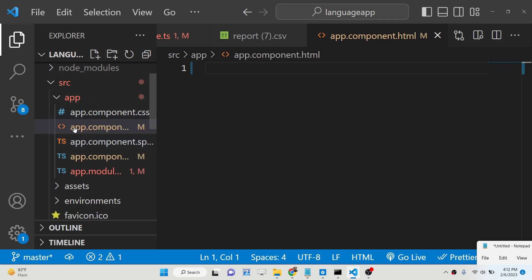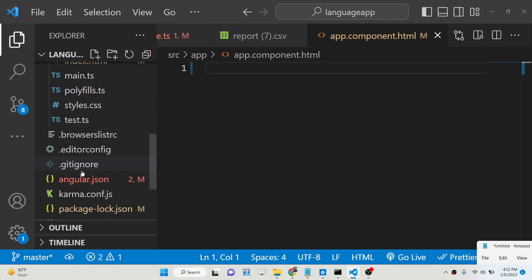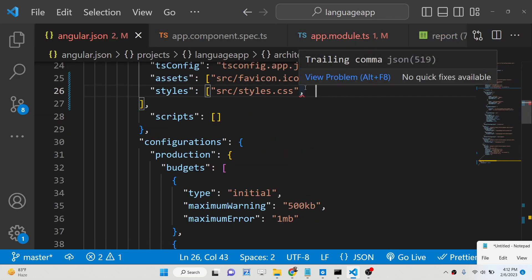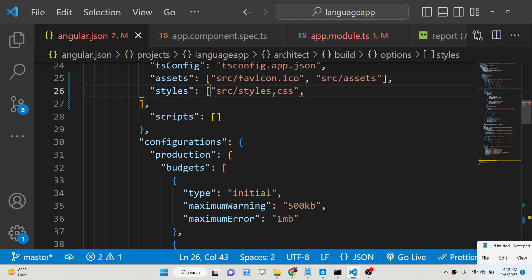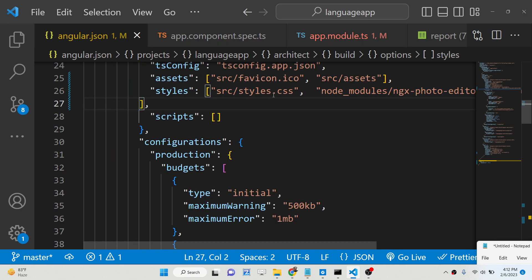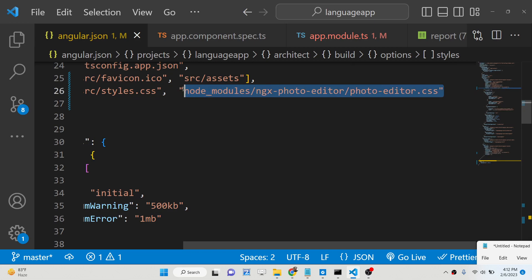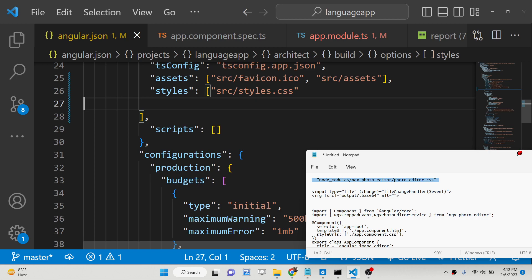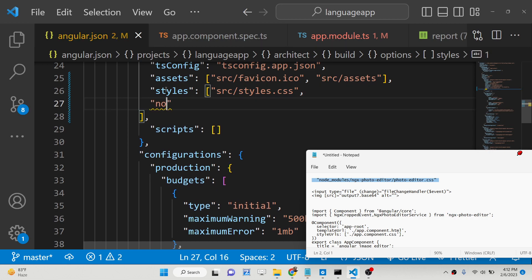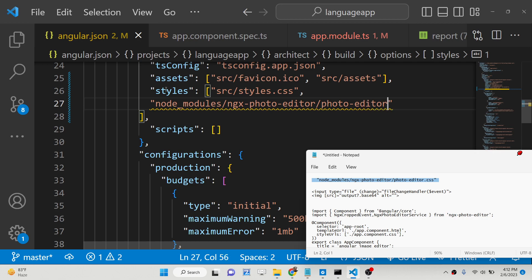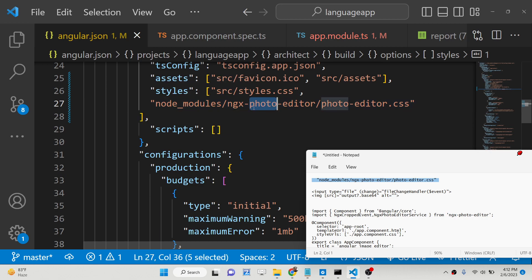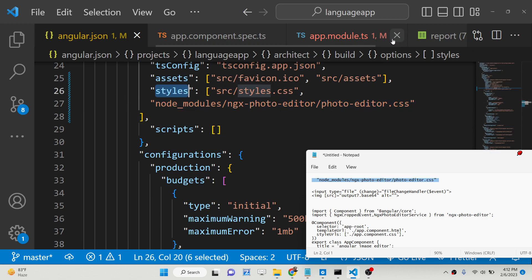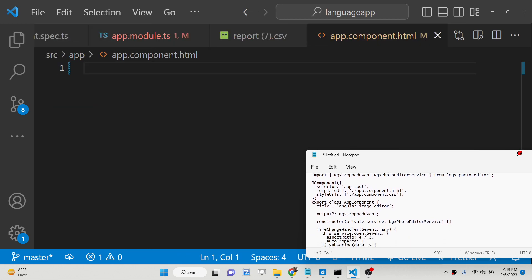The first thing to note is the directory structure of the Angular application. You need to go to the angular.json file, and inside your styles array, you need to add a line of code. When you import this photo editor, there is a CSS file you need to include — it is stored under node_modules/ngx-photo-editor, and the file is photo-editor.css. Simply import this inside the styles array, then close this file.